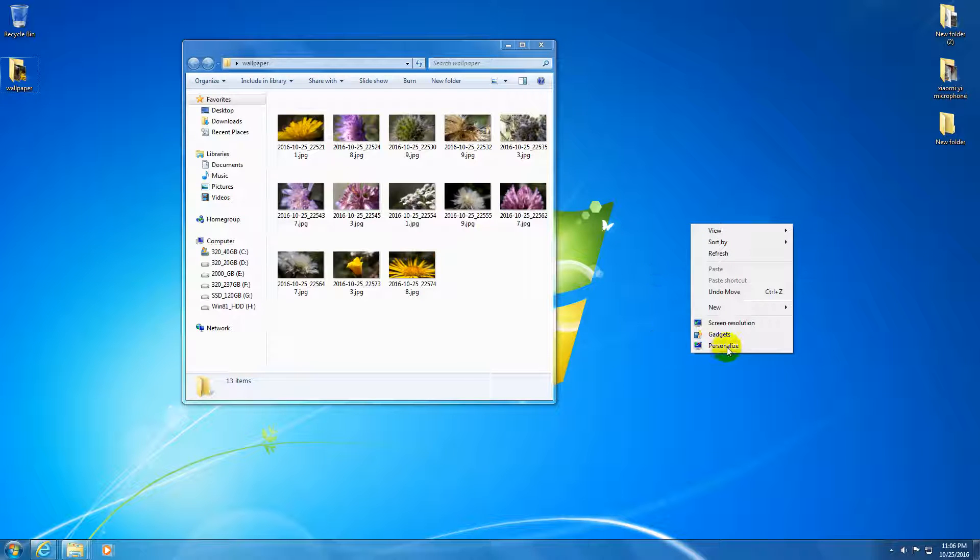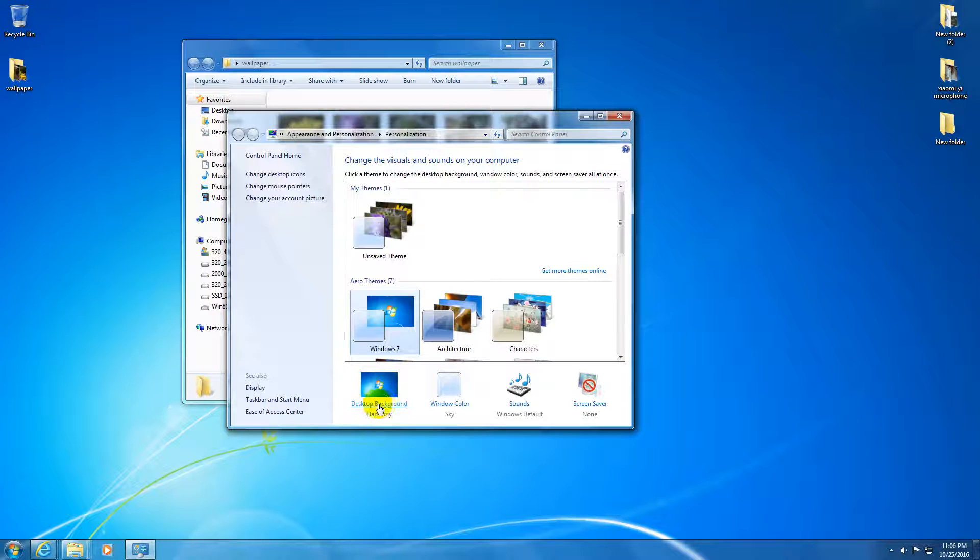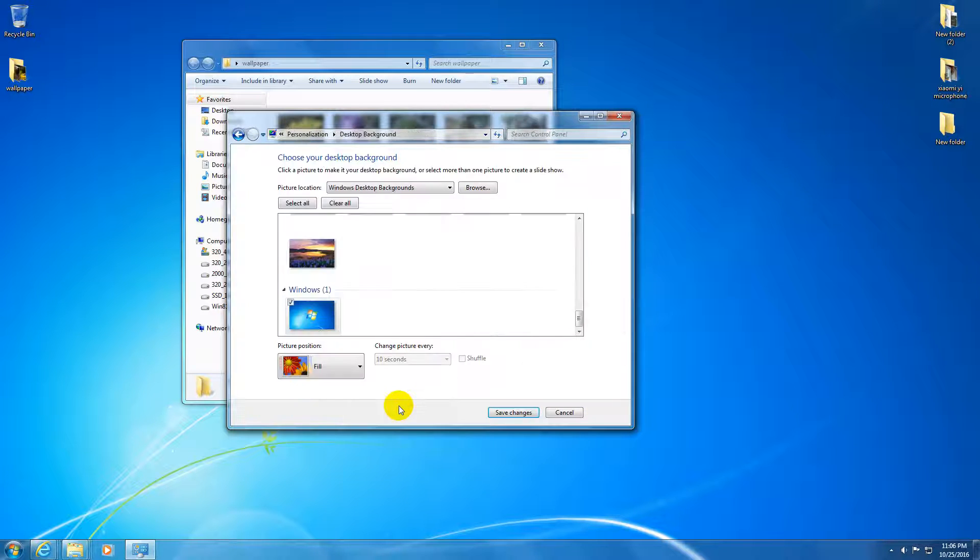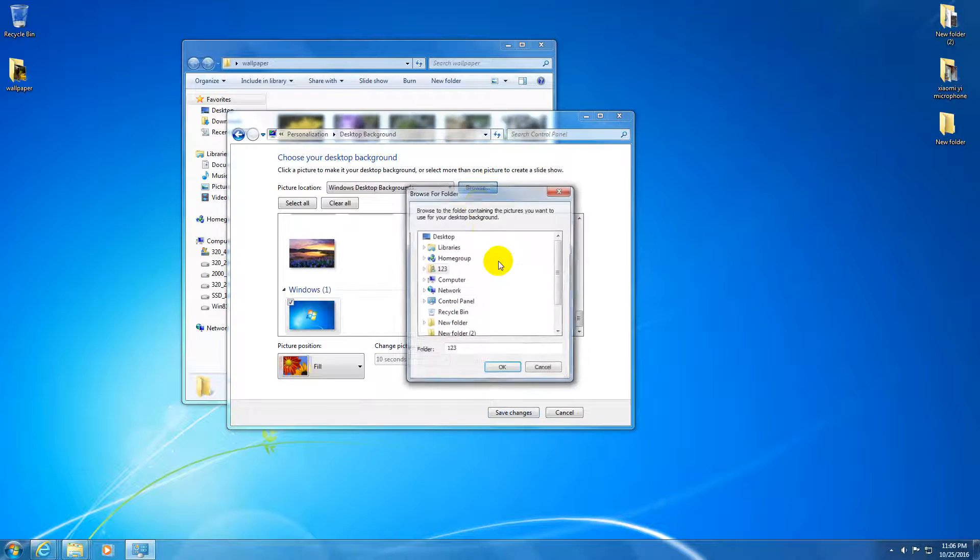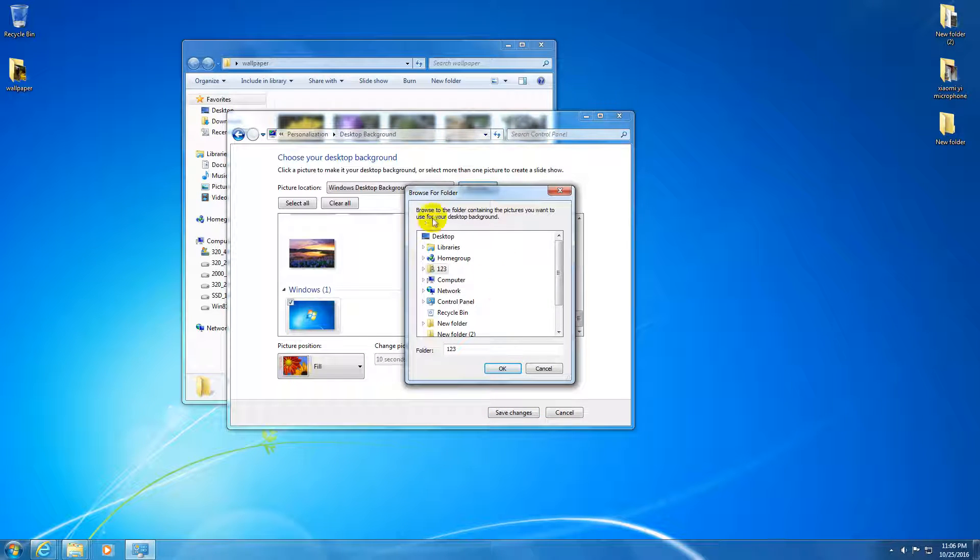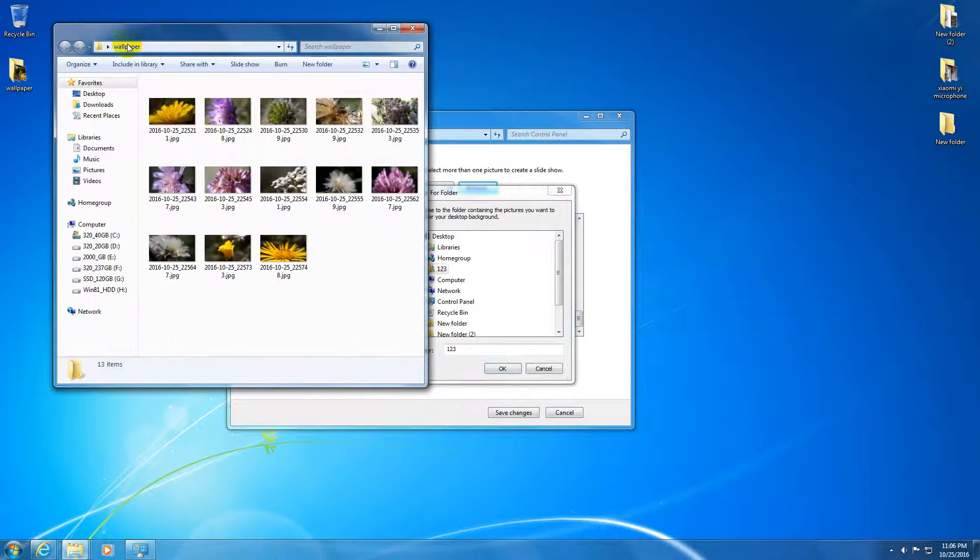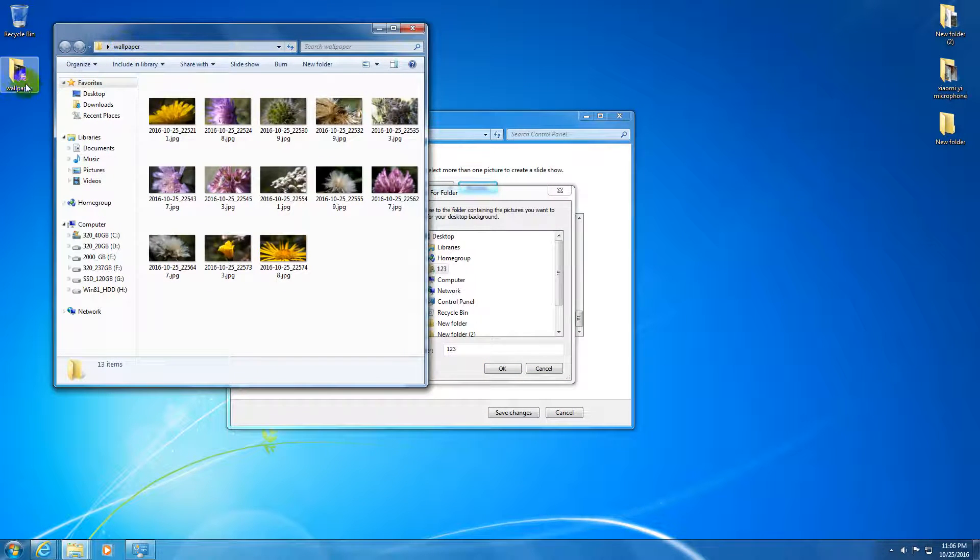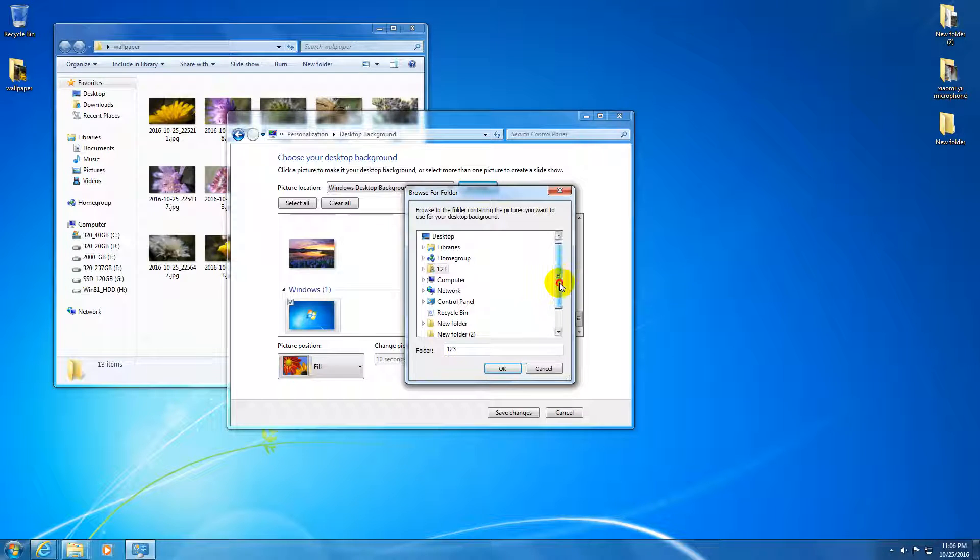Let's go to personalize, and here let's go to desktop background. Here let's click on the browse button and let's select this wallpaper folder which is on the desktop. For example, let's go down, select wallpaper, and click OK.